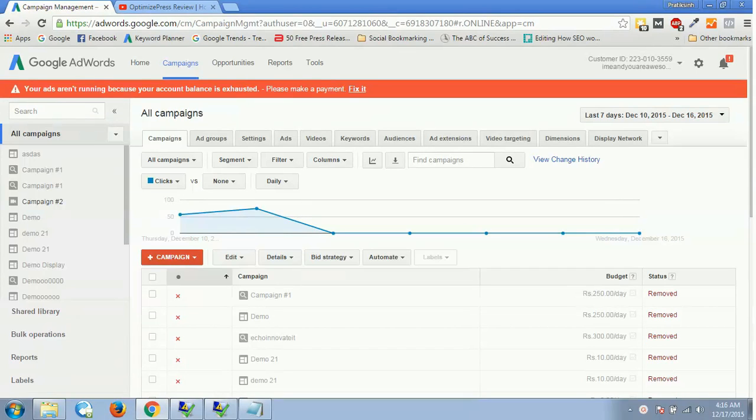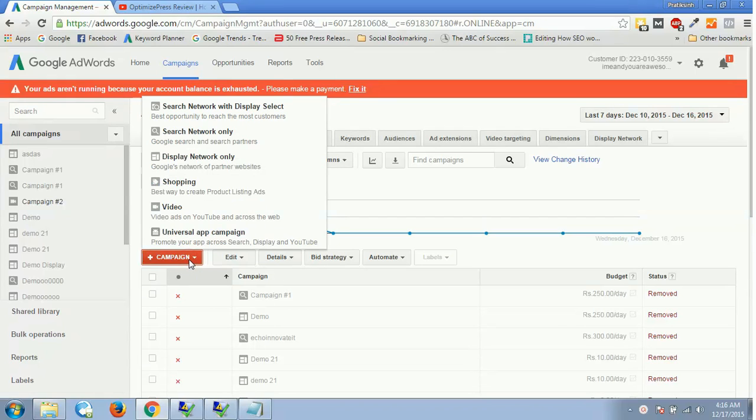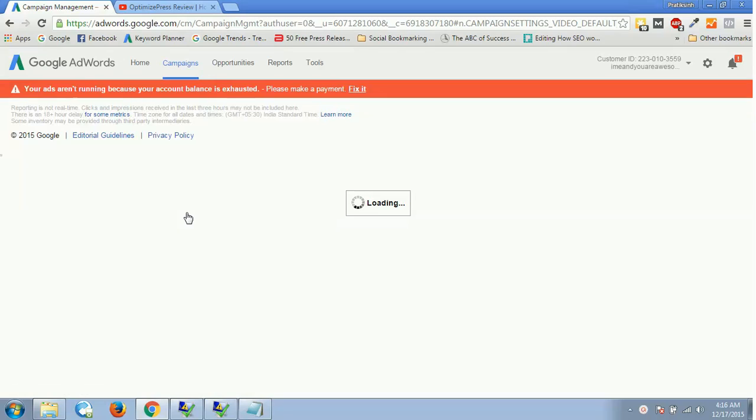Alright guys, welcome to this video. In this video we'll learn something about video marketing. We'll first understand what is actually a video campaign. Right now I'm inside my Google AdWords platform and I will just click on this campaign and select this video format, which is video ads on YouTube and across the web.